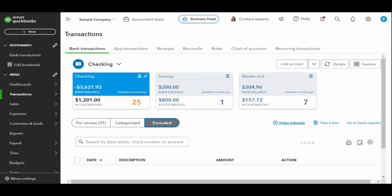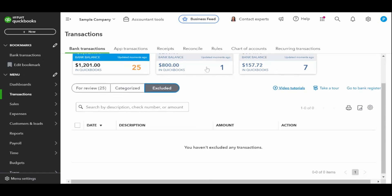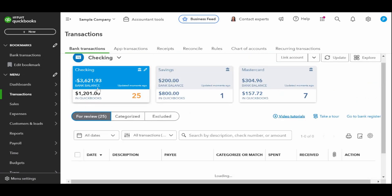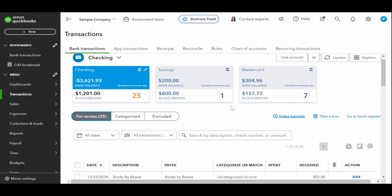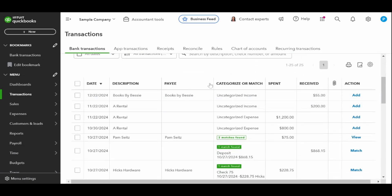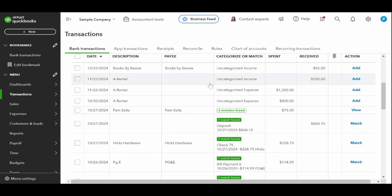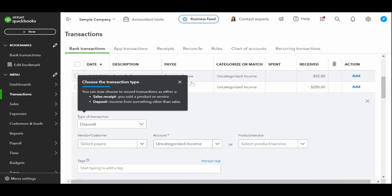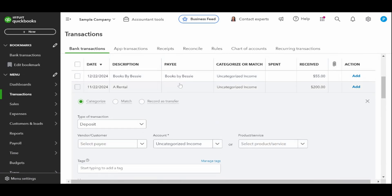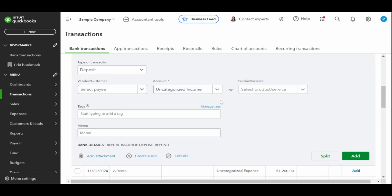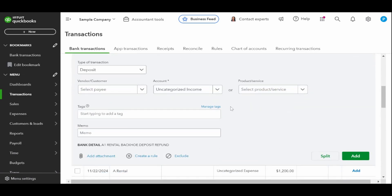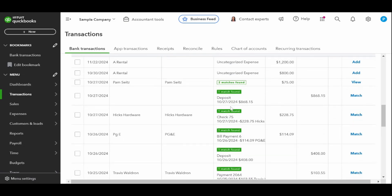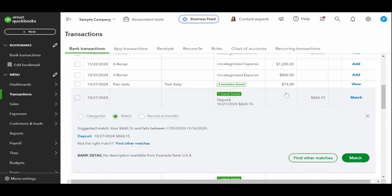It's crucial that imported transactions are matched to any existing transactions instead of being added as new transactions. If you add transactions that already exist, the check register will include them twice.